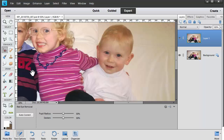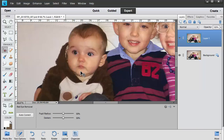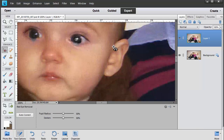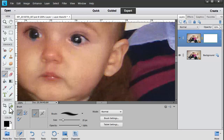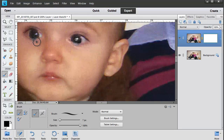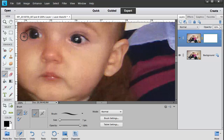The only one it hasn't done too well is little Jasper's here. So what I'm going to do is just add a layer mask, grab my brush with black, make the brush a little smaller, and just paint away the sections where it's gone a little too far with the red eye.